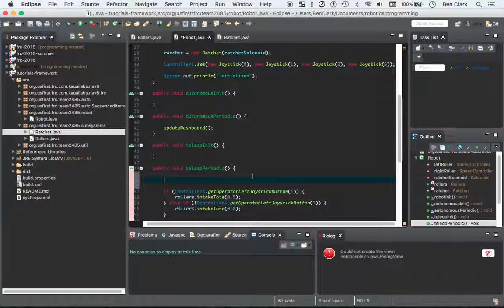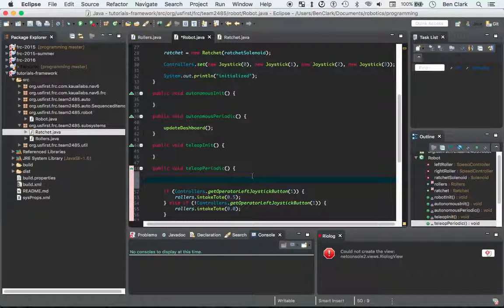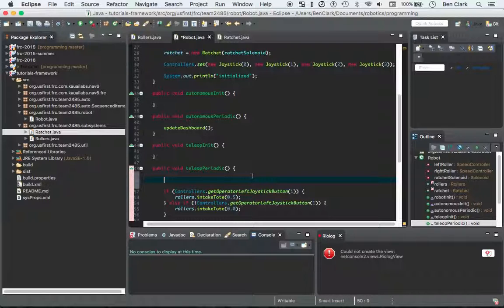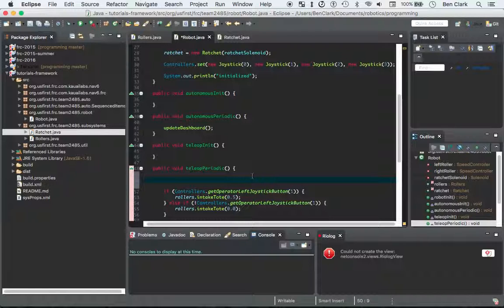I prefer to have two different buttons, so then if you're in the middle of a match and it's like 'extend the ratchet, extend the ratchet,' you can just press that one button as many times as you want and you can know for sure that it's actually extended this time.